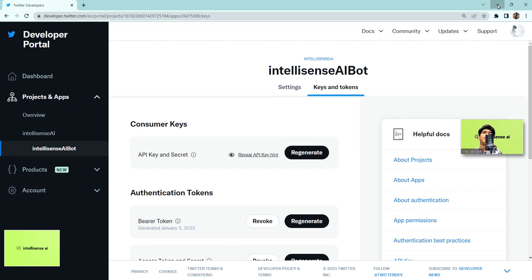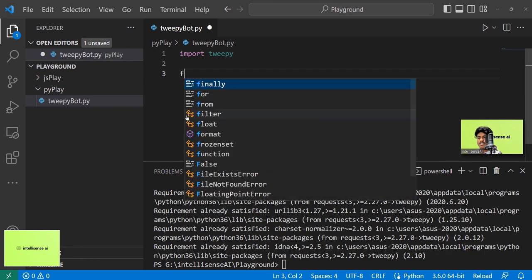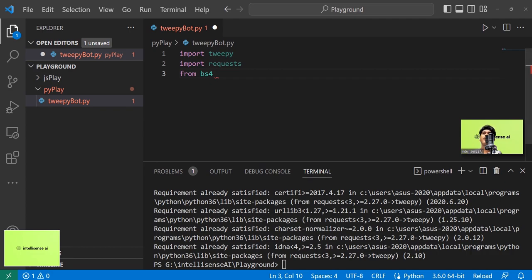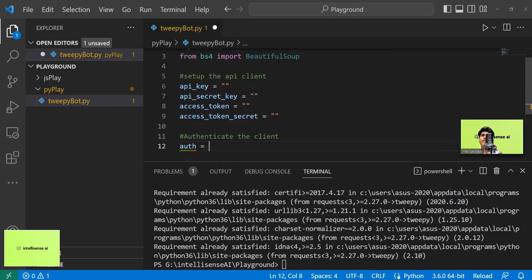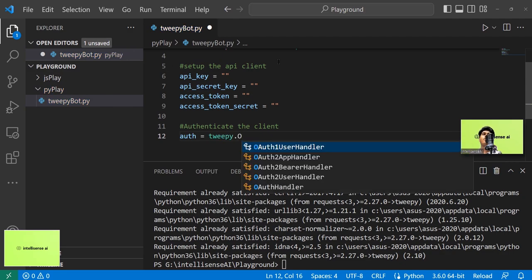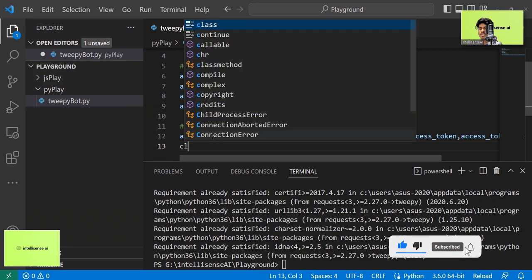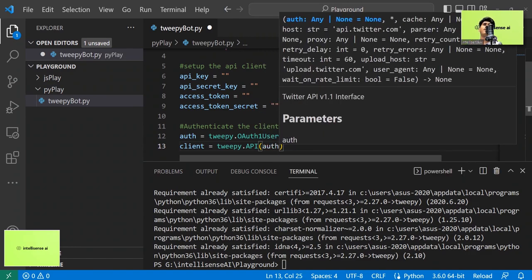Now let's start coding. I'll create a file called 'tweepy_bot.py' and import the Tweepy library. I also import the requests library. For fetching content I'll use the Beautiful Soup library — you can install it yourself. Then I initialize the authentication keys: auth equals tweepy dot OAuthHandler, passing in the API key and secret, then set access token. Finally I create the API object with tweepy dot API.